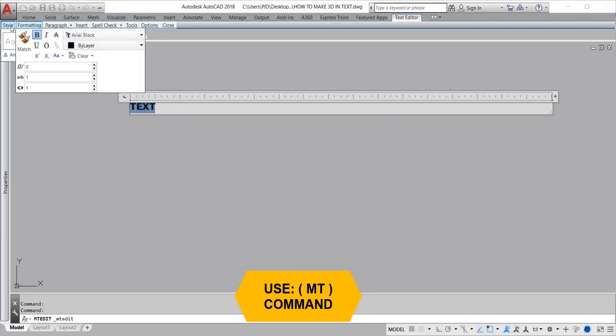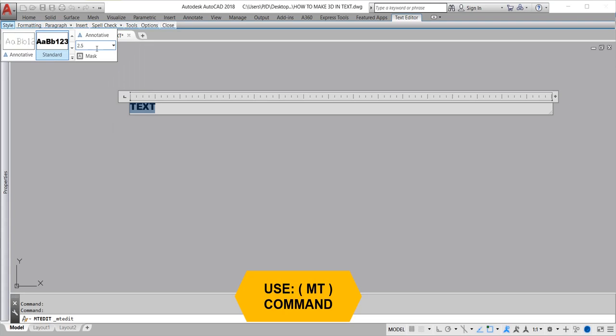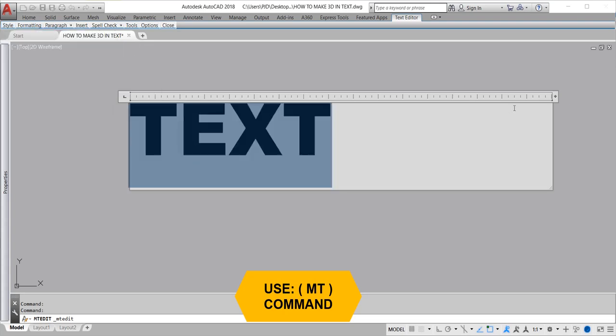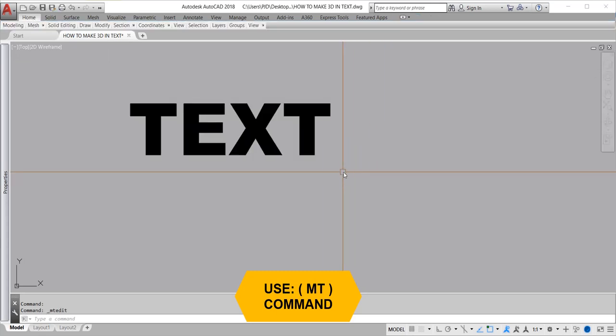After choosing your font style, now change the text height. It's up to you what height you want for your text.